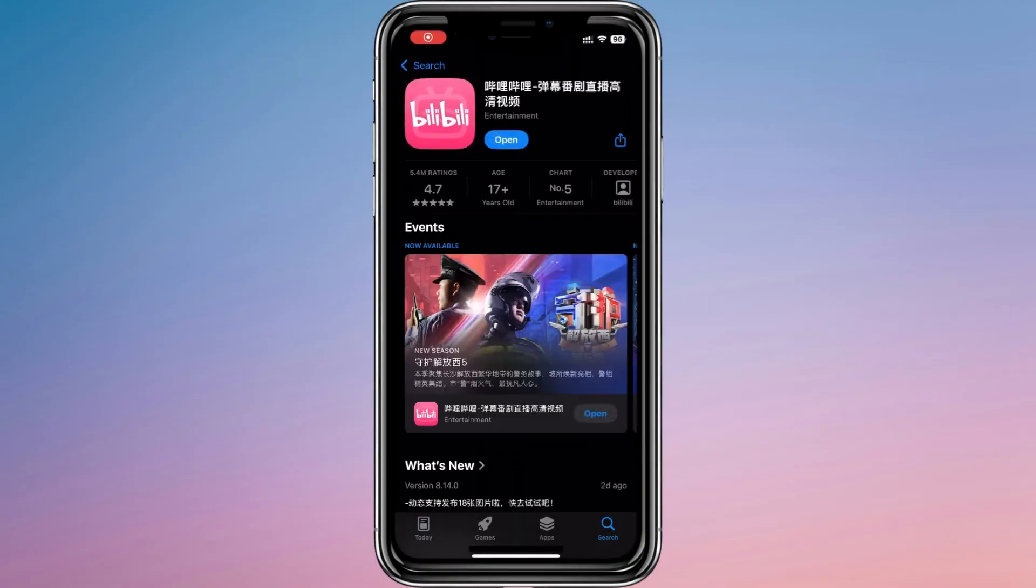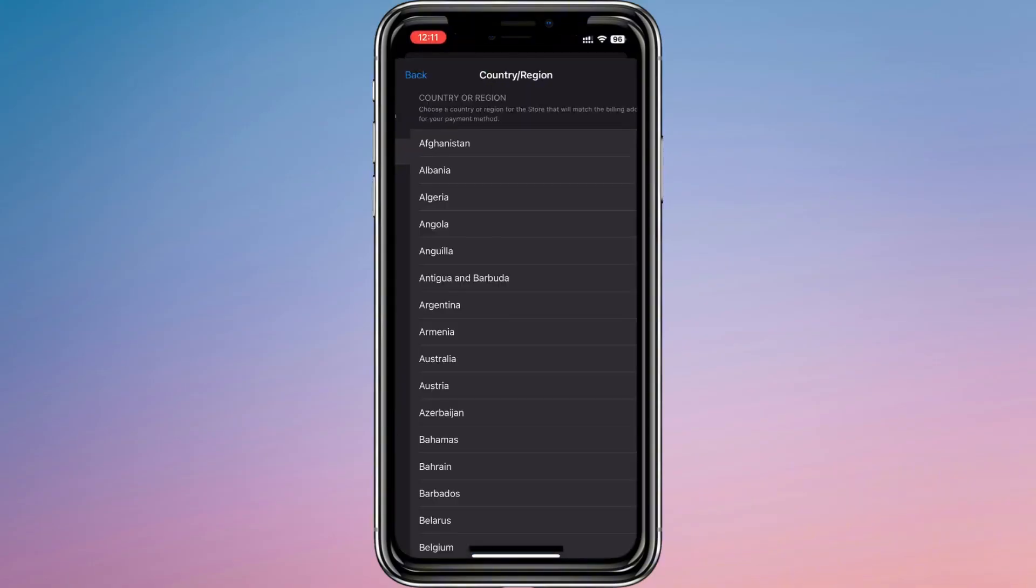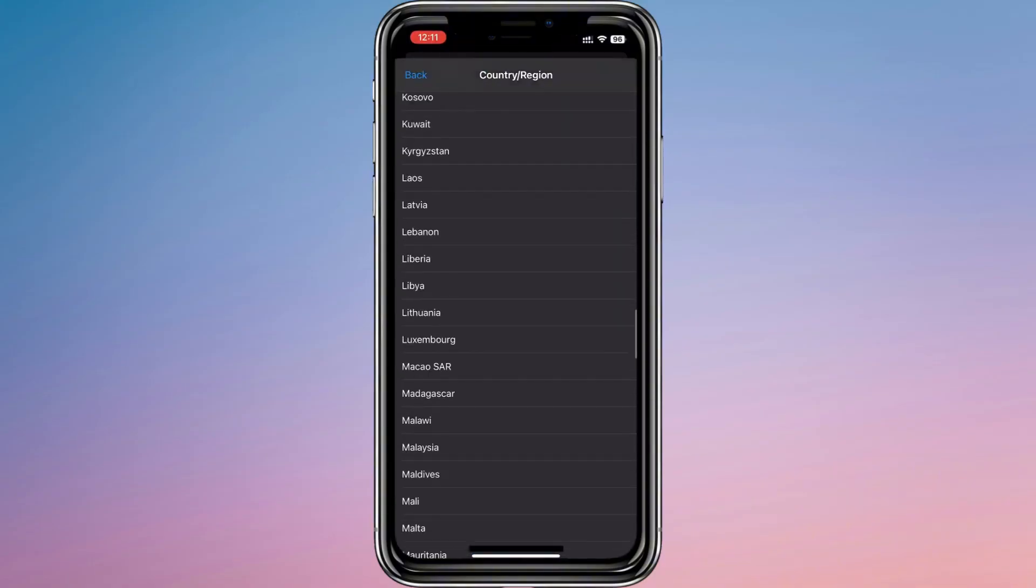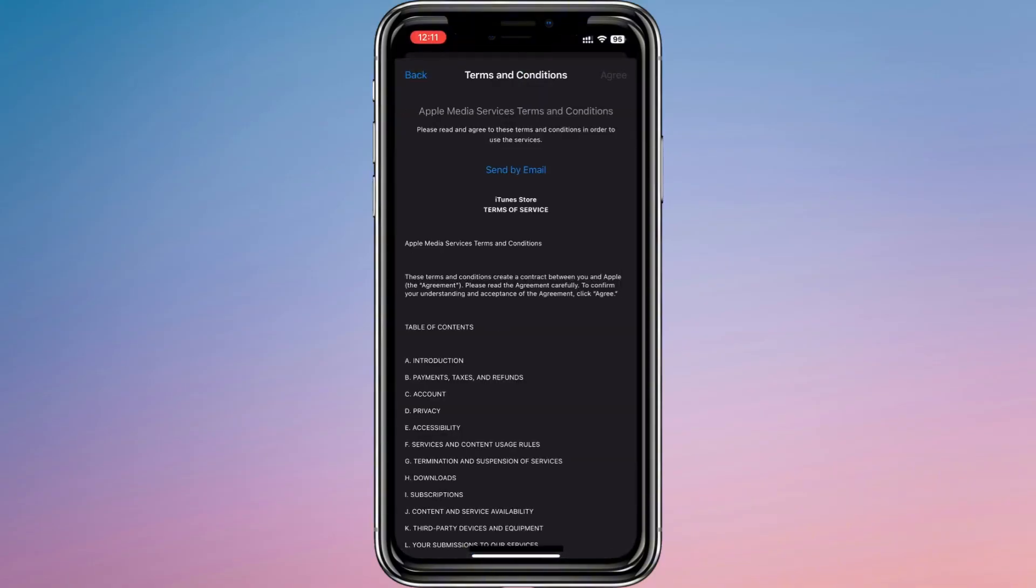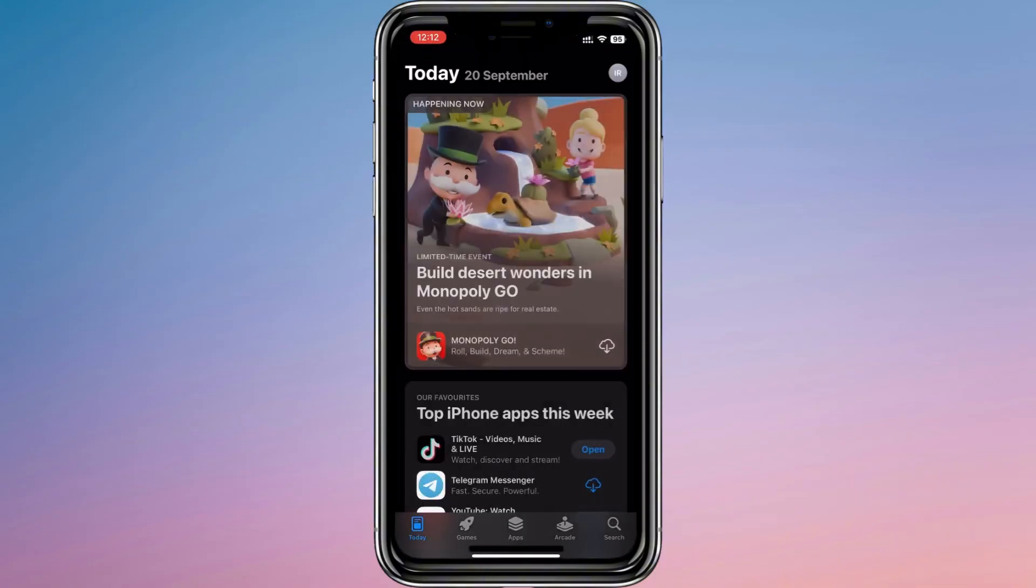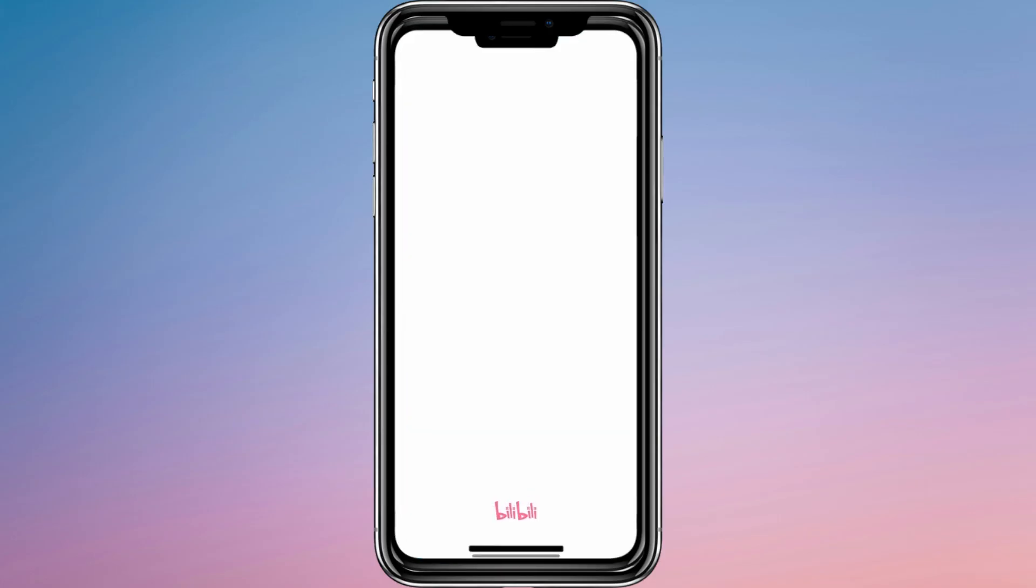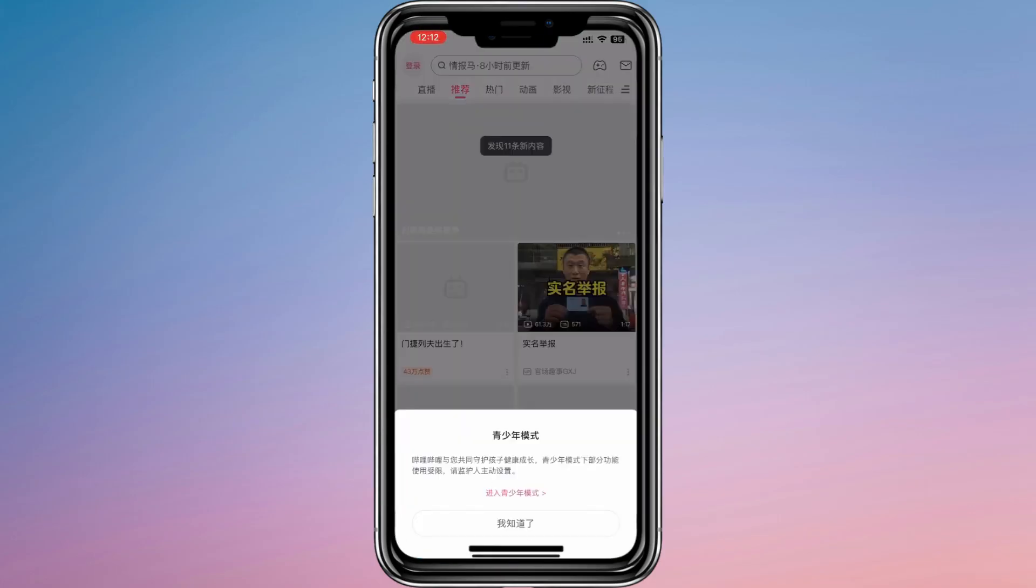After installation, you can go back to your Settings and switch the country or region back to your original location if you prefer. This way, you keep your normal App Store settings while still having Bilibili installed.